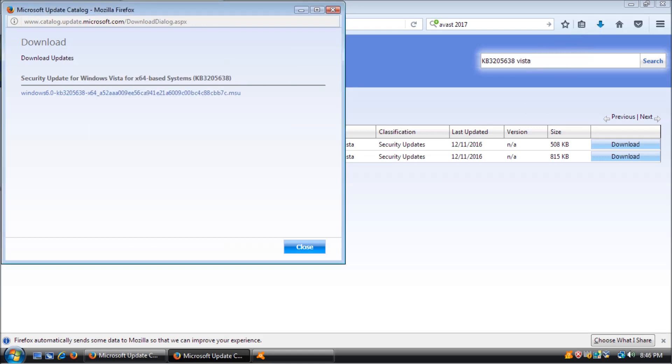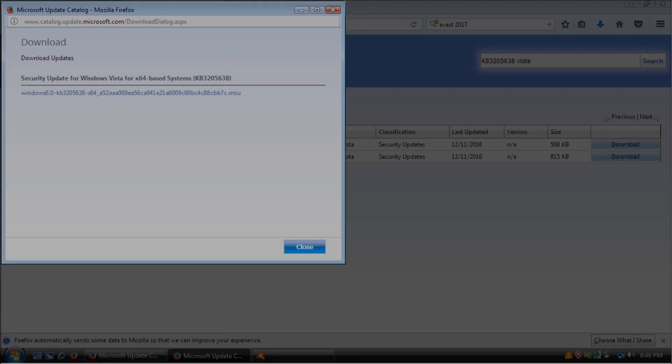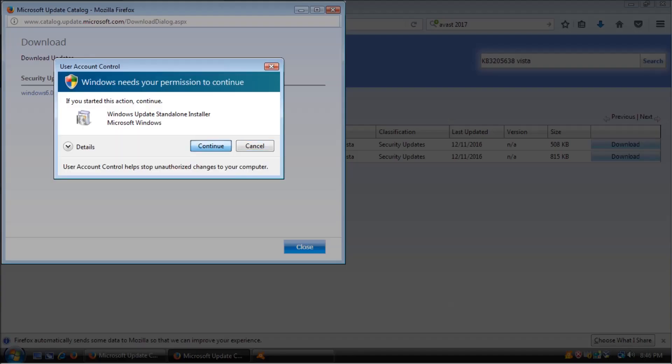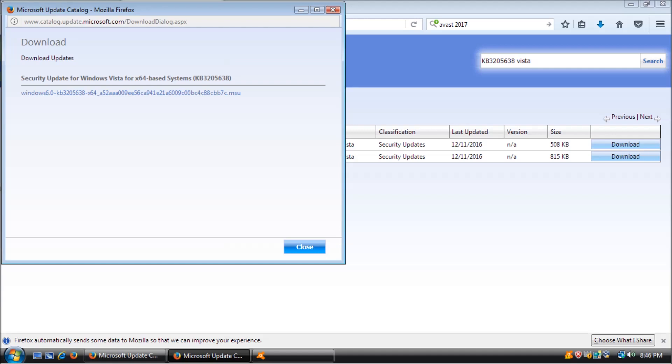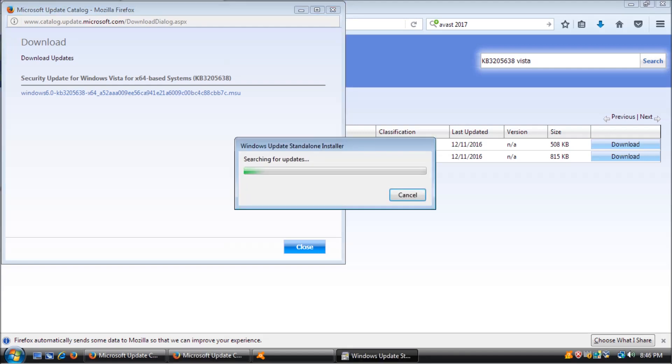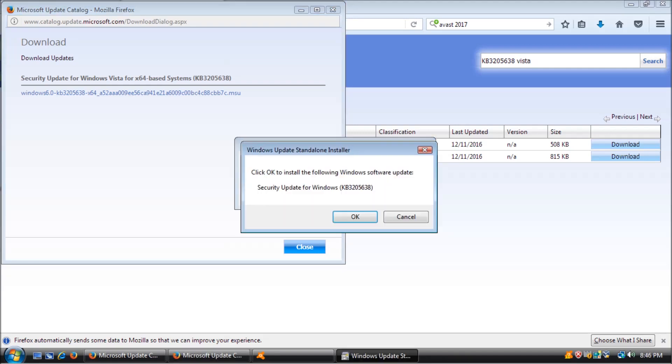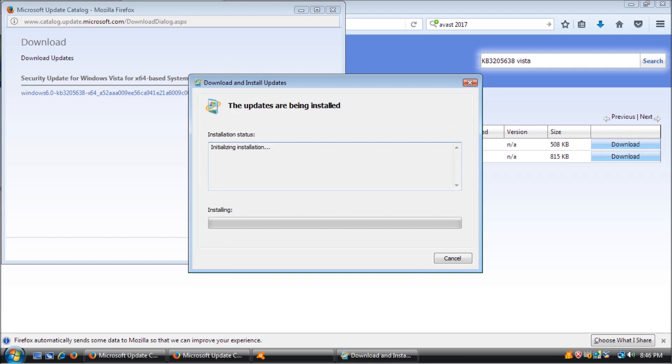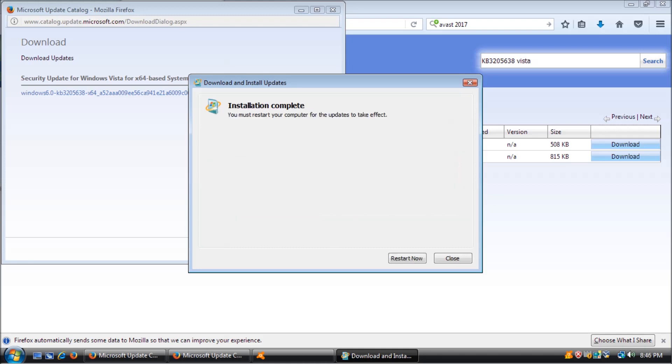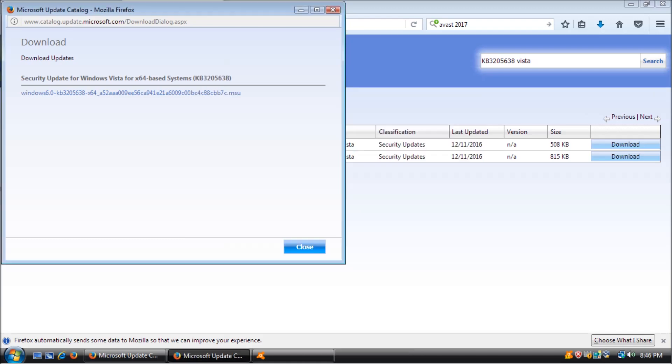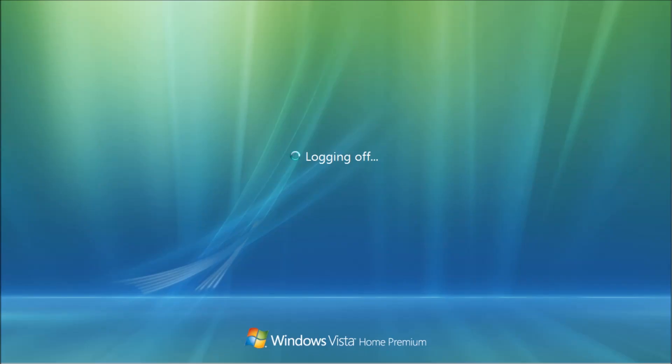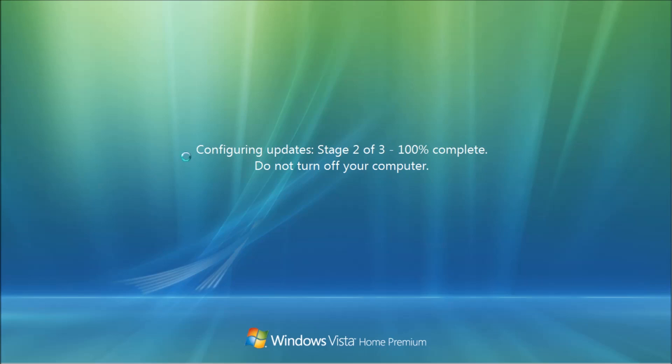Links to these updates will be in the description. First, we have KB3205638, released December 13th, 2016, Security Update for Microsoft Graphics Component. The security update resolves vulnerabilities in Microsoft Windows. The most severe of the vulnerabilities could allow remote code execution.